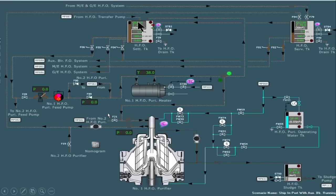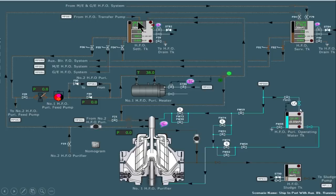This is the line diagram of a purifier. Let's see some important components. The first component is the heavy fuel oil settling tank. The second is the heavy fuel oil service tank. The third is the heavy fuel oil purifier heater. The fifth component is the feed pump. The sixth is the heavy fuel oil purifier. The seventh is the heavy fuel oil sludge tank, and the eighth component is the purifier operating water tank.